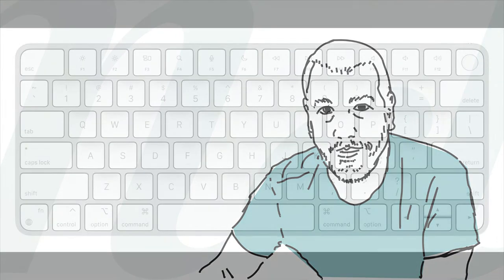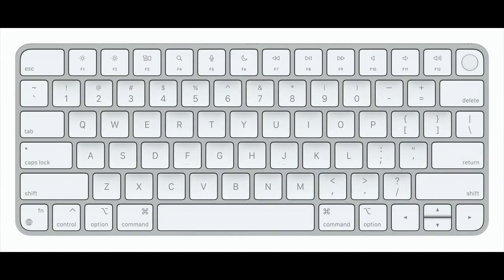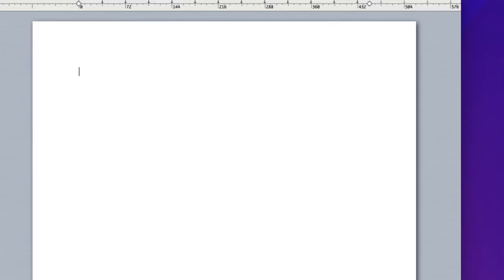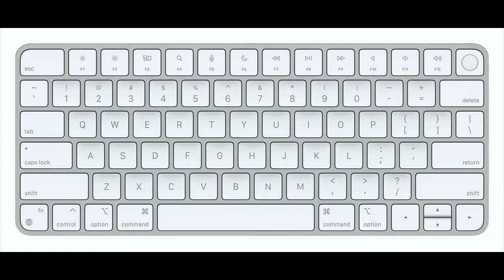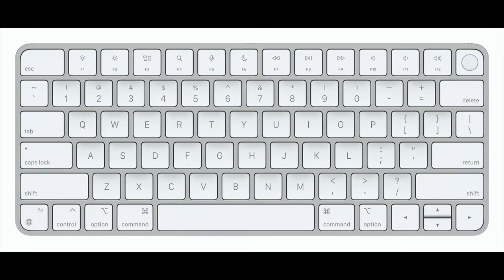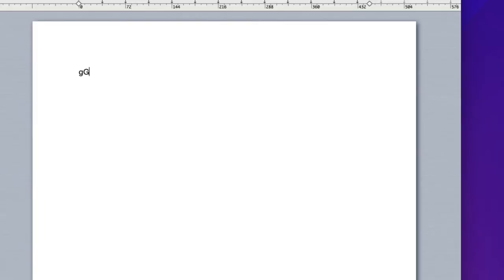The most common way to insert text is using the keyboard. Each key on the keyboard produces a letter or symbol. You can use the shift and option keys to modify the key function. For example, pressing this key produces a lowercase g. But pressing the same key while also holding the shift key produces an uppercase g. And if you hold the option key while pressing this key, the copyright symbol is generated.